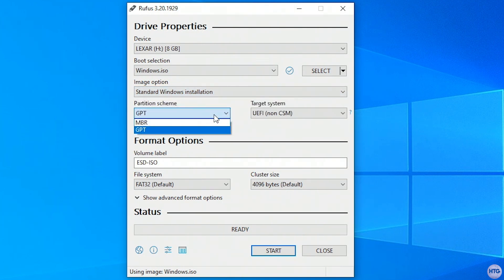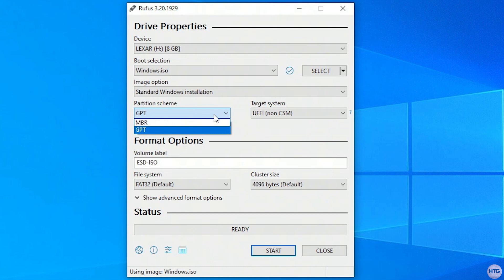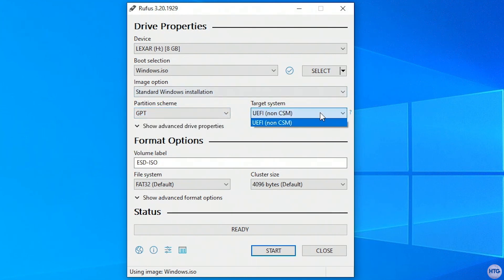Under partition scheme, this depends whether your computer uses a newer UEFI BIOS or an older style legacy BIOS. Most newer computers made after 2011 or 2012 have a UEFI BIOS, so you'd want to set the partition scheme to GPT. Anything older most likely uses a legacy BIOS, so in that case, you'd want to set the partition scheme to MBR. In my case, my computer has a UEFI BIOS, and I know for certain that my current version of Windows 10 is partitioned for GPT, so I'll leave the partition scheme as GPT, and I'll also leave the target system as UEFI.